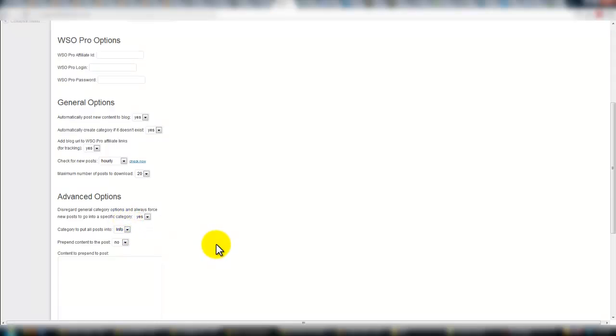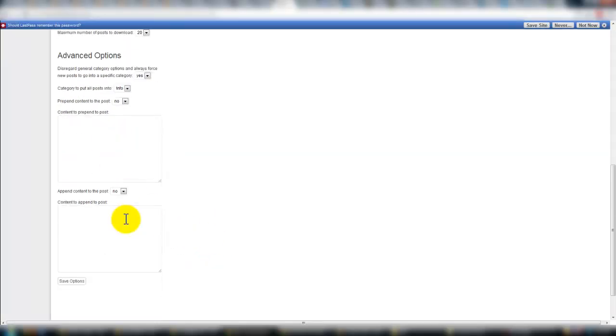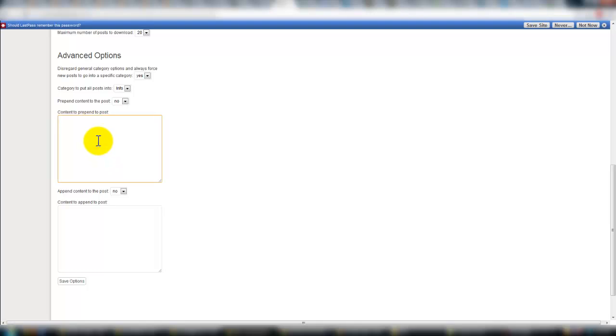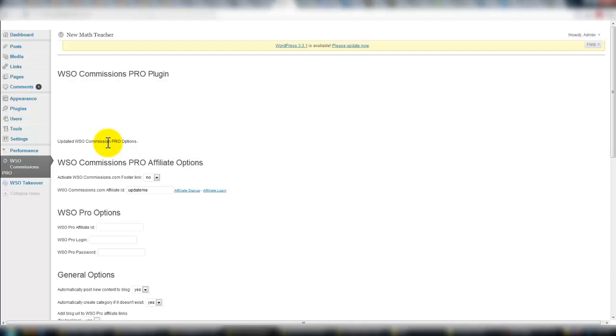You can also prepend and append other information to the post if you would like. I didn't do this, but you could maybe say, if you wanted to prepend, hey, I do WSO reviews, I do them daily, come check it out. Well, that would show up at the start of each and every one of these posts.